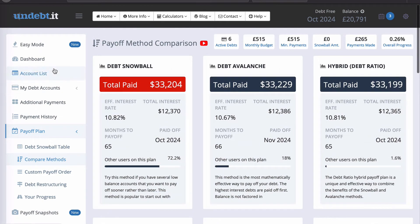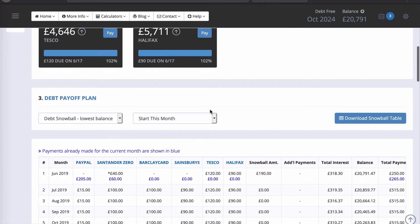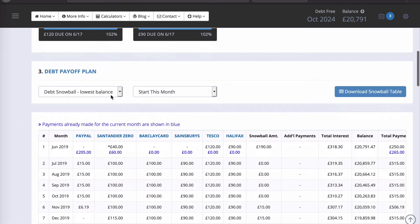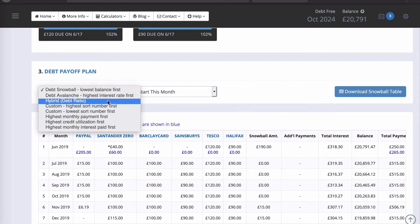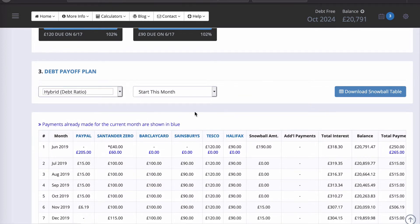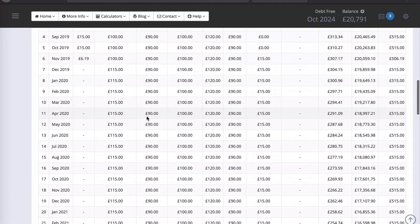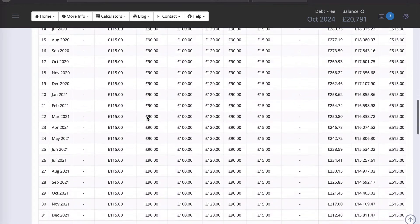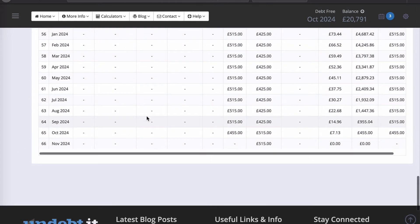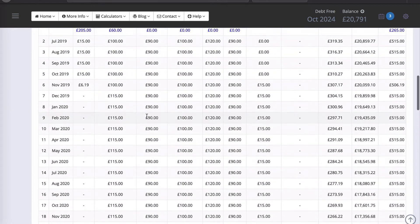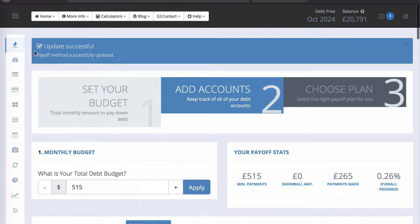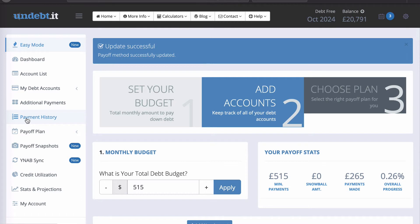There are other plans to explore as well. As you saw in the Easy Mode screen, you can very quickly change your debt payoff plan at any time. I'm going to click on the Hybrid Debt Ratio and that immediately updates my entire plan. You can see how powerful this software is — it's a godsend.